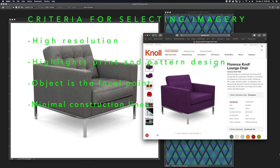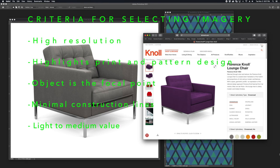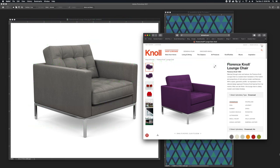Select an object that doesn't have too many construction lines or anything that's rounded or biomorphic. Do not select an image where the color of the object is black or has a really dark value — it's nearly impossible to change the color from black to, say, a bright yellow. Mid-century furniture is excellent for texture mapping; it usually has clean lines and a lot of flat panels where your artwork can really become the focal point.